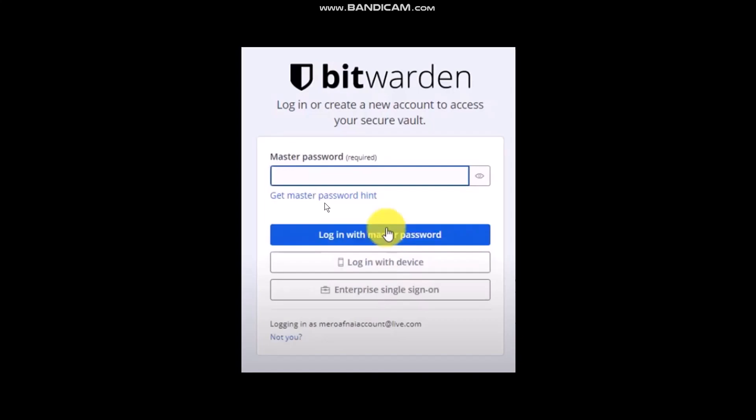After you click on 'Get Master Password Hint,' the next page will ask you to enter the email that is registered with Bitwarden. Simply click on 'Get Master Password Hint' and the hint will be sent to that email.